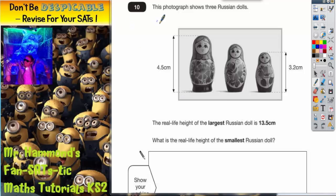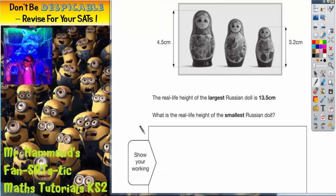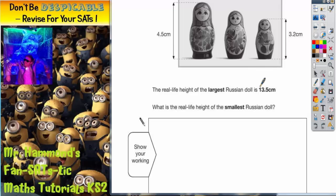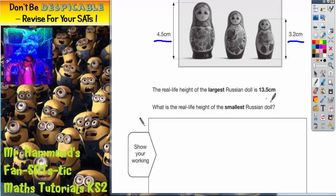Question 10. This photograph shows three Russian dolls. In the photograph, the measurement of the biggest one is 4.5 centimeters and the smallest one is 3.2 centimeters. The real-life height of the largest Russian doll is 13.5 centimeters. What is the real-life height of the smallest Russian doll?